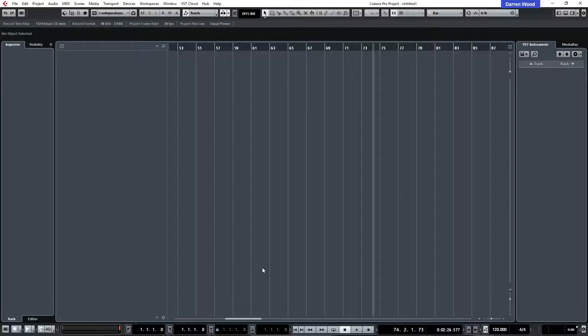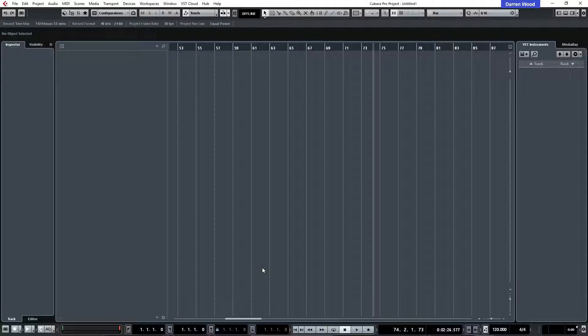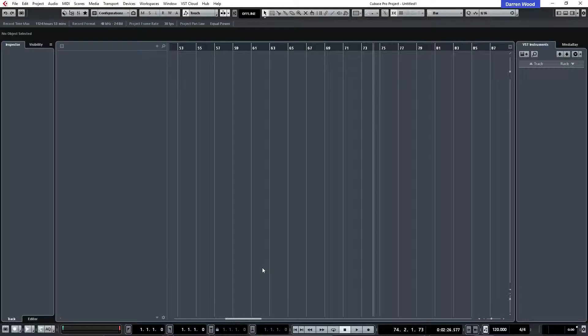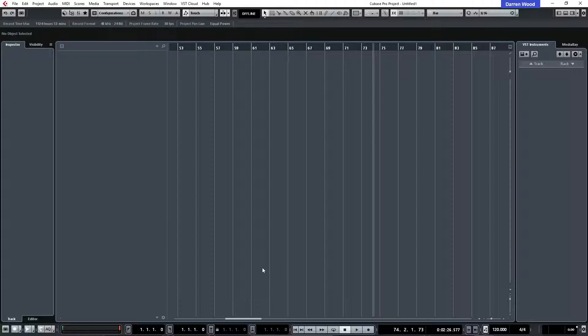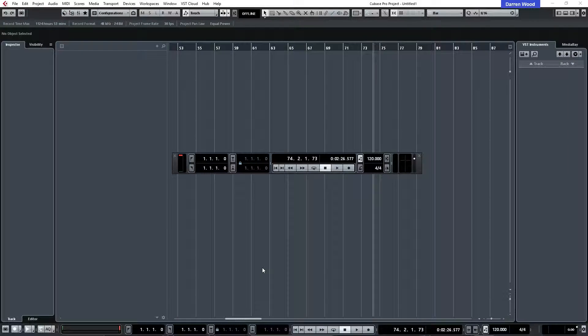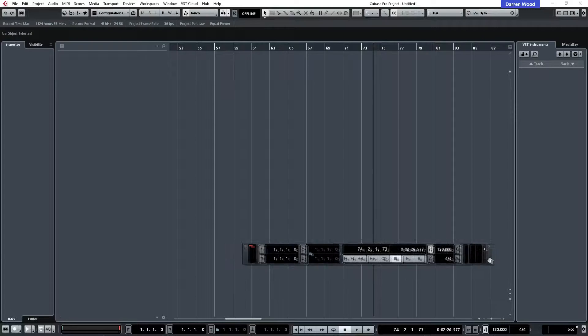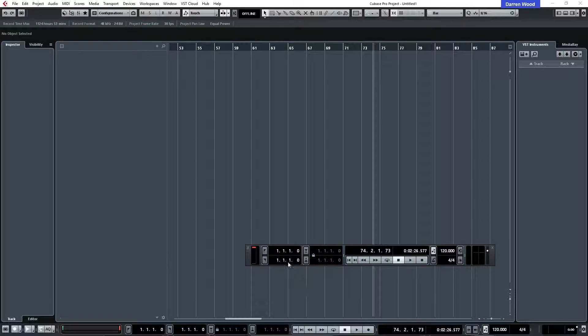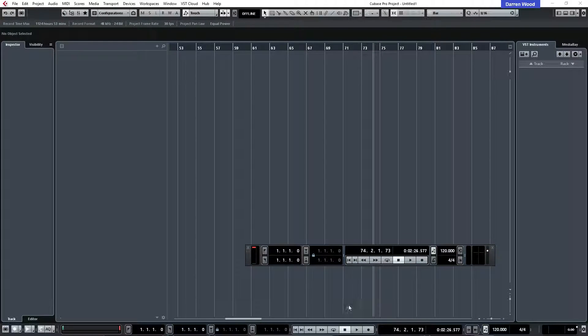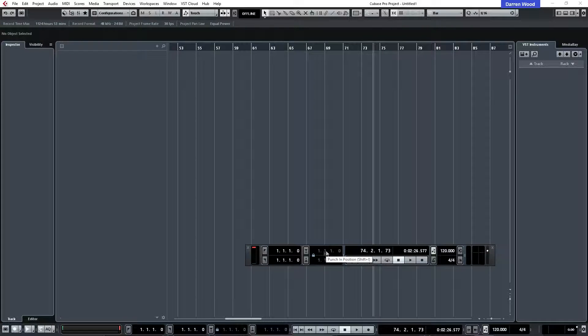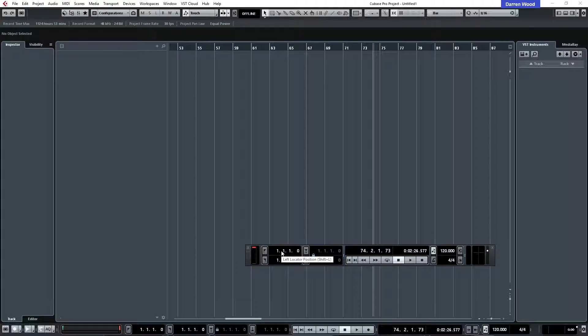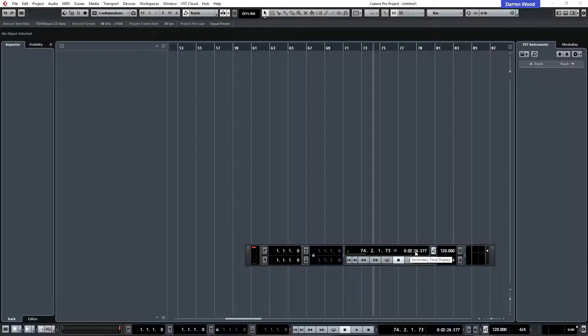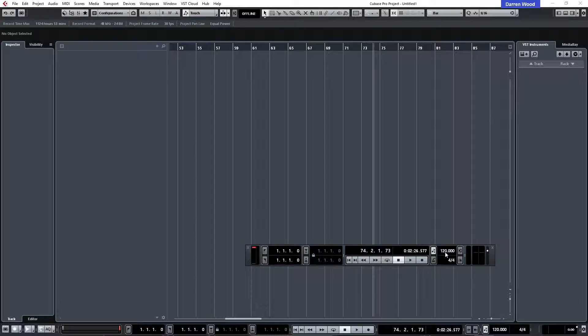If you're not going to use all that then you don't need it there all the time. If we open up the old transport, it's quite mapped out quite nice and it's familiar so you know where things are like your punch in, punch out locators, bars and beats and so on, and your time display and tempo.